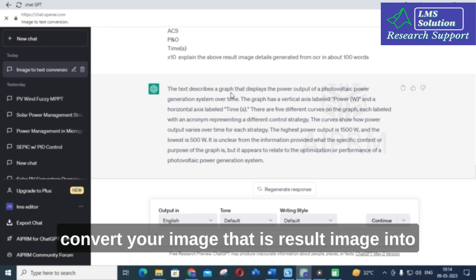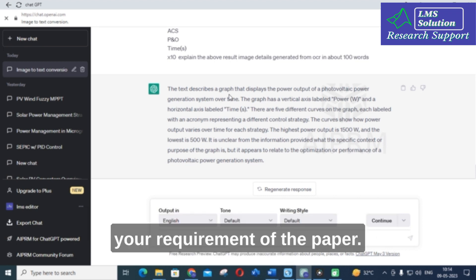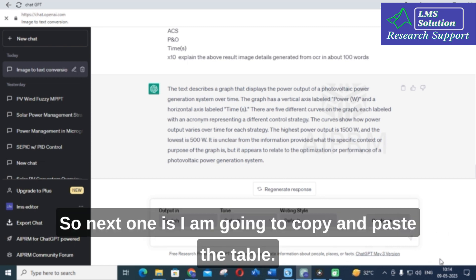This is an important option to convert your result image into paragraph text, which you can customize for your paper's requirements. That is the first option. The next one involves tables.